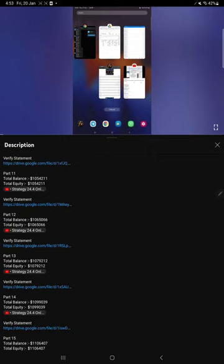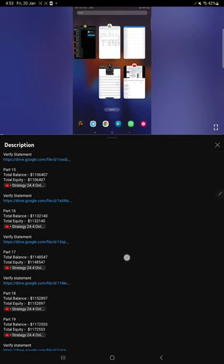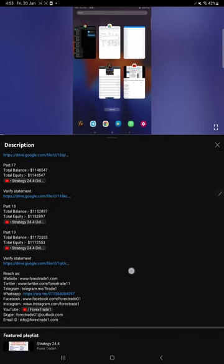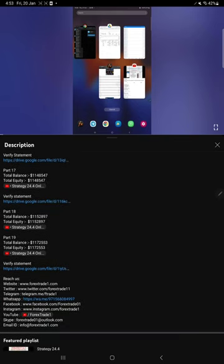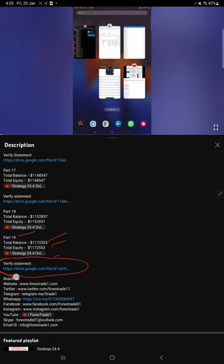The account statement is given in the Google Drive link, a downloadable link which you can download and verify. For example, if you take the most recent update which is part number 19, you see at the time what was the balance, equity, that video link, and also statement when we made the video part number 19.